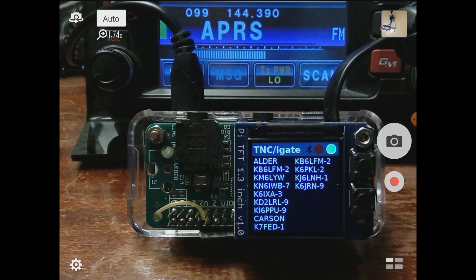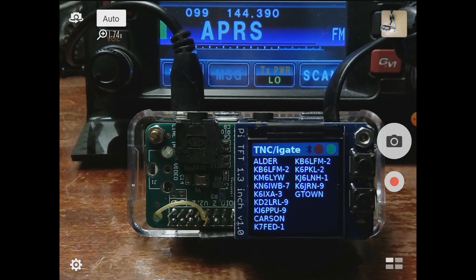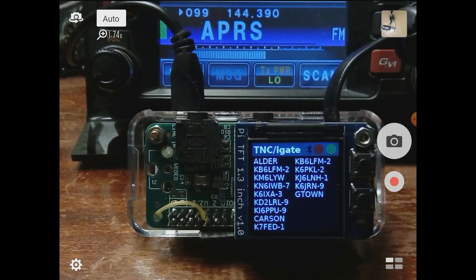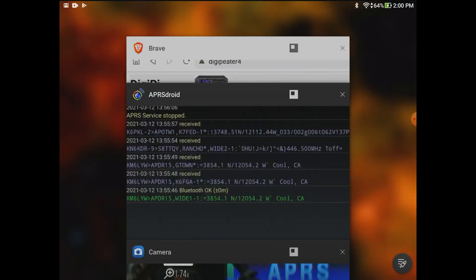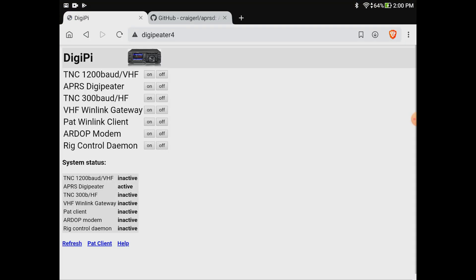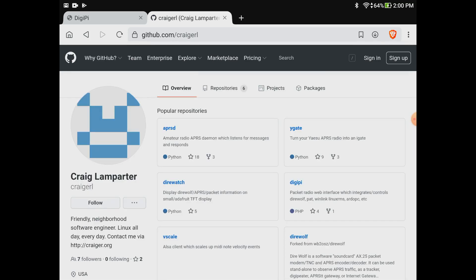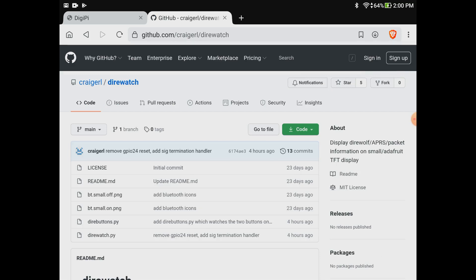The software that's driving this display is called direwatch. That was put together by me and it's out on GitHub right now. You don't need all this fancy hardware or a DigiPie build. If you've got direwolf running on a Raspberry Pi, you can jam on one of these monitors and get it configured according to how the Adafruit people say. I don't use the kernel driver, it's just driven with Python and the PIL library. The software is at github.com/kregerl/direwatch.